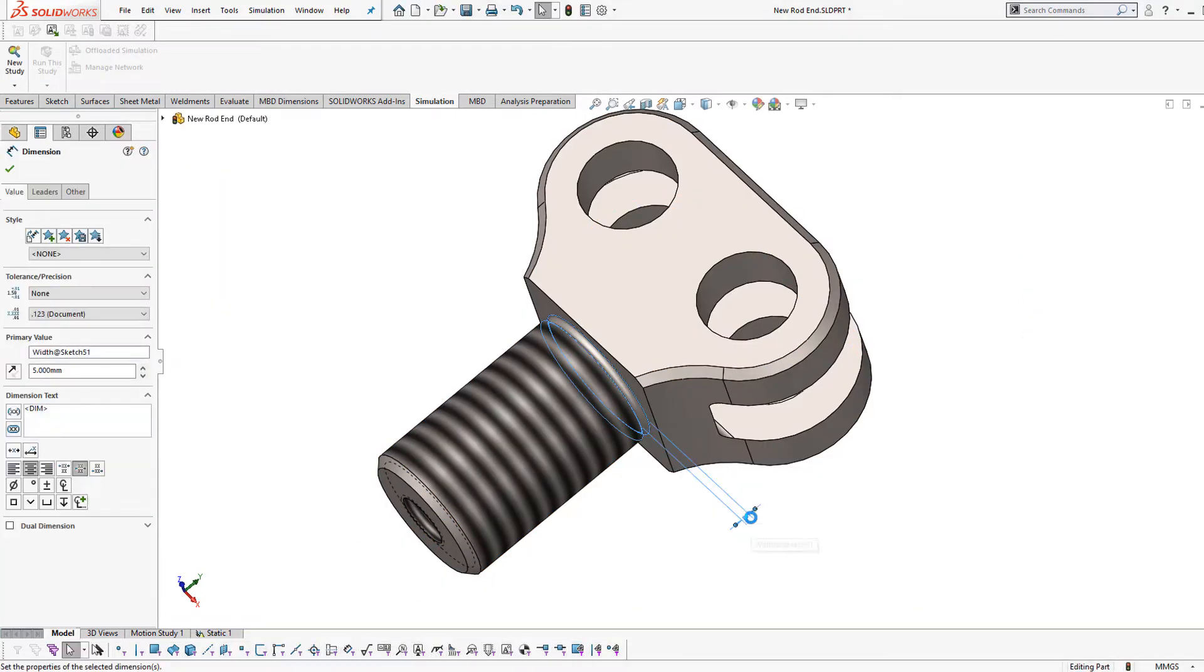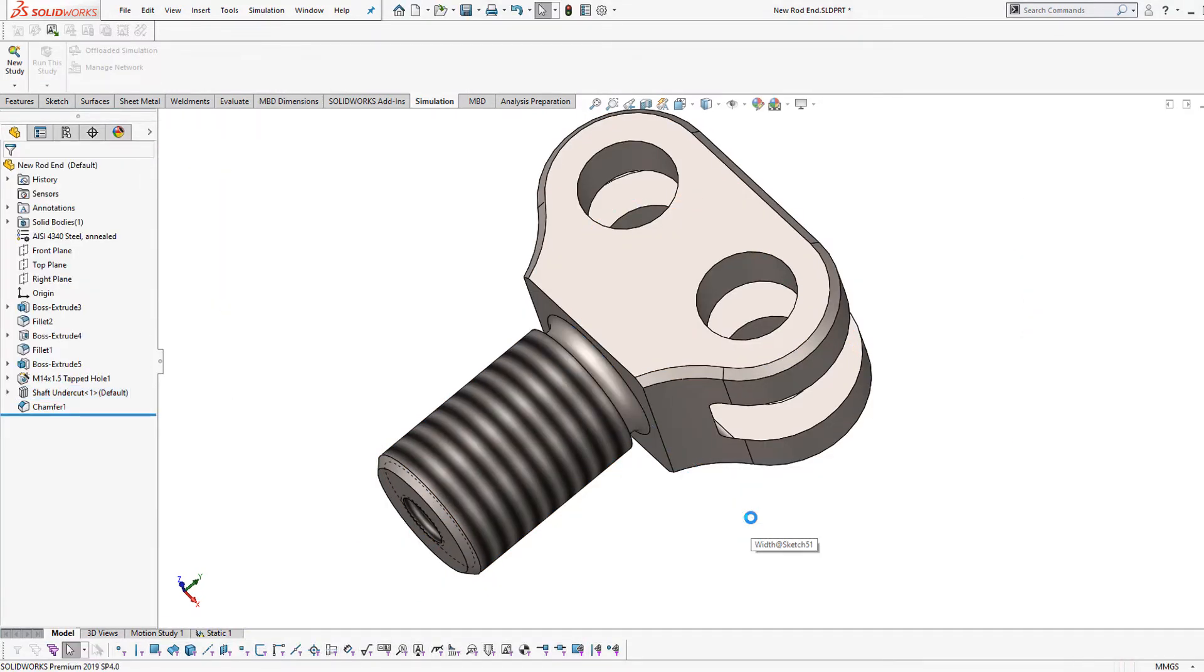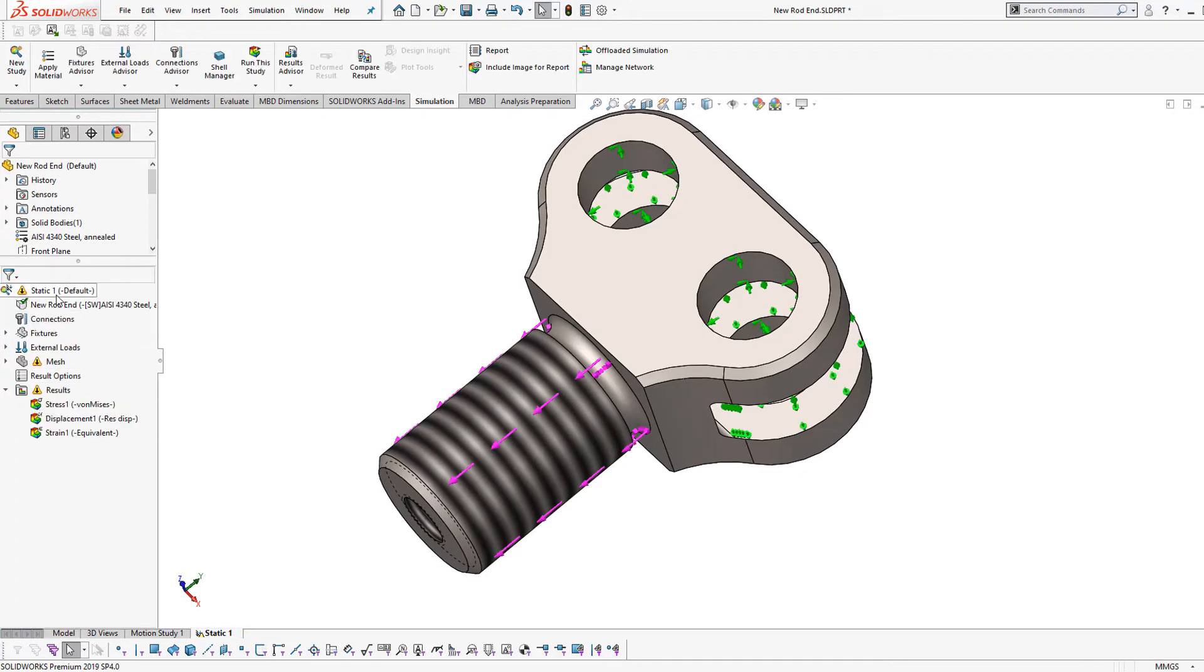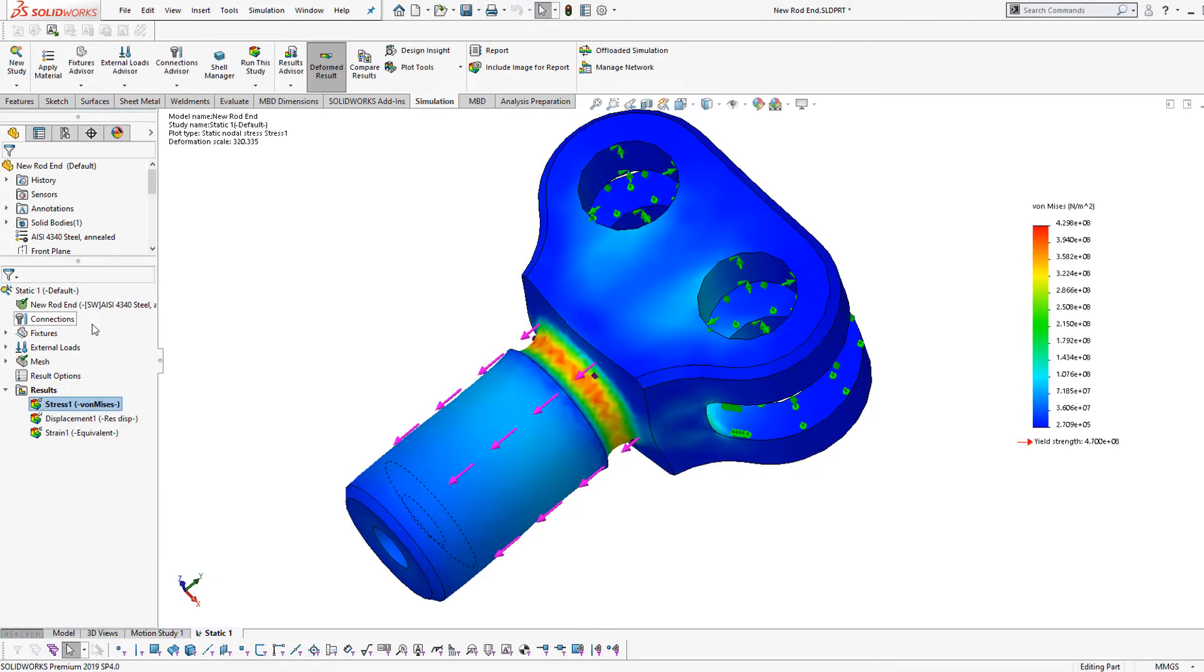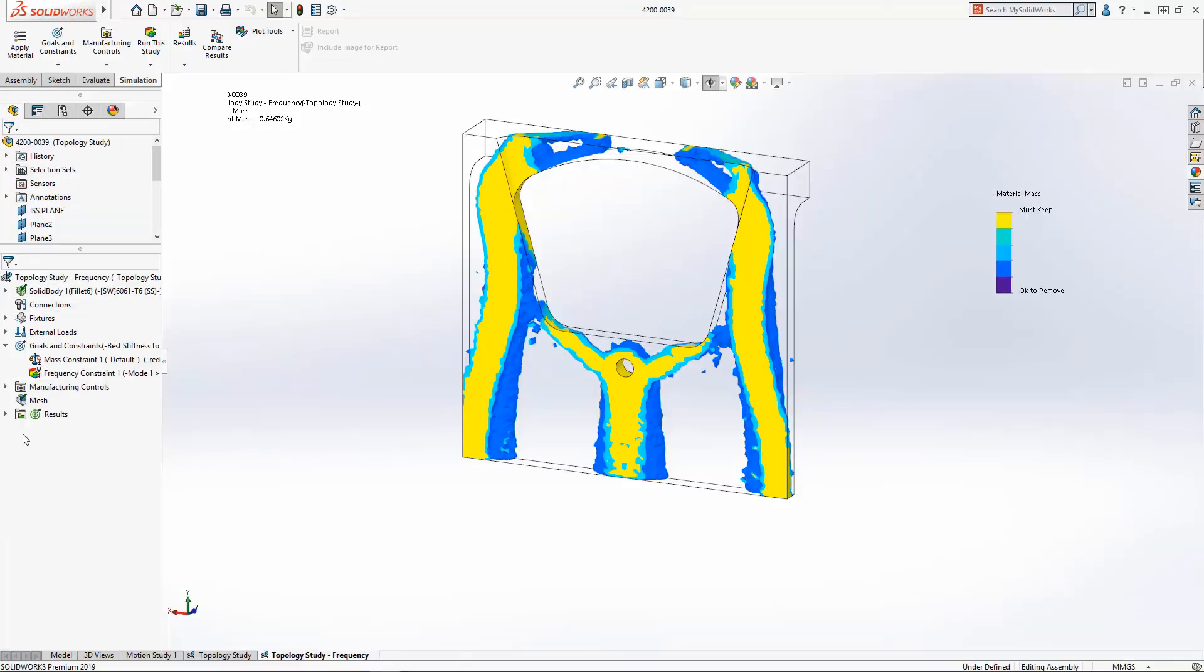Being able to design and validate iteratively from any point in the design process saves thousands of dollars and days to months of time when compared to physical prototyping.